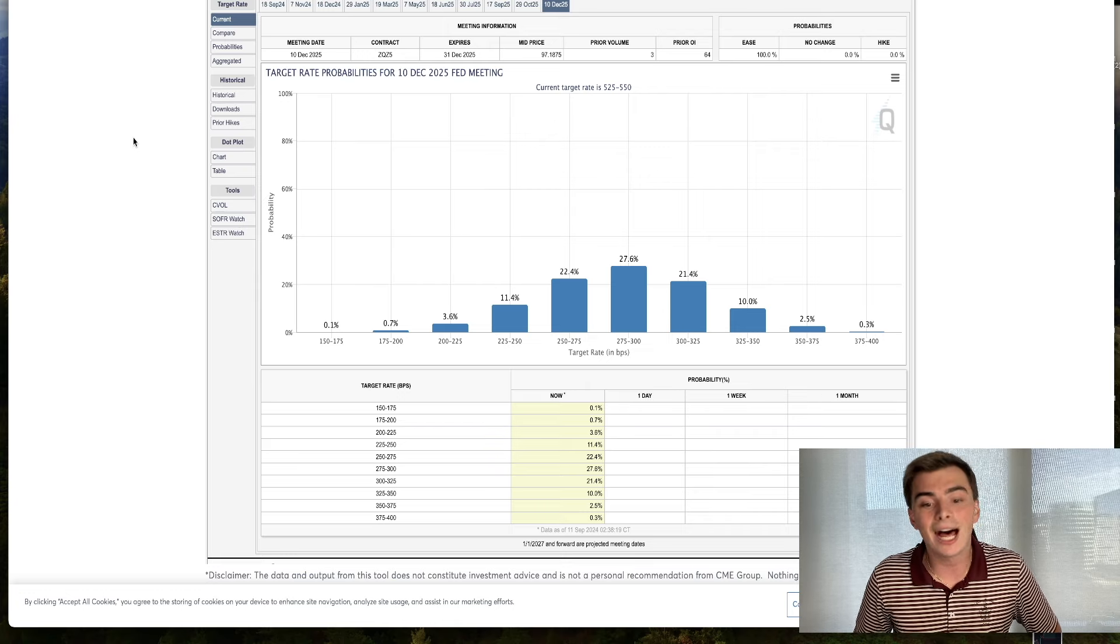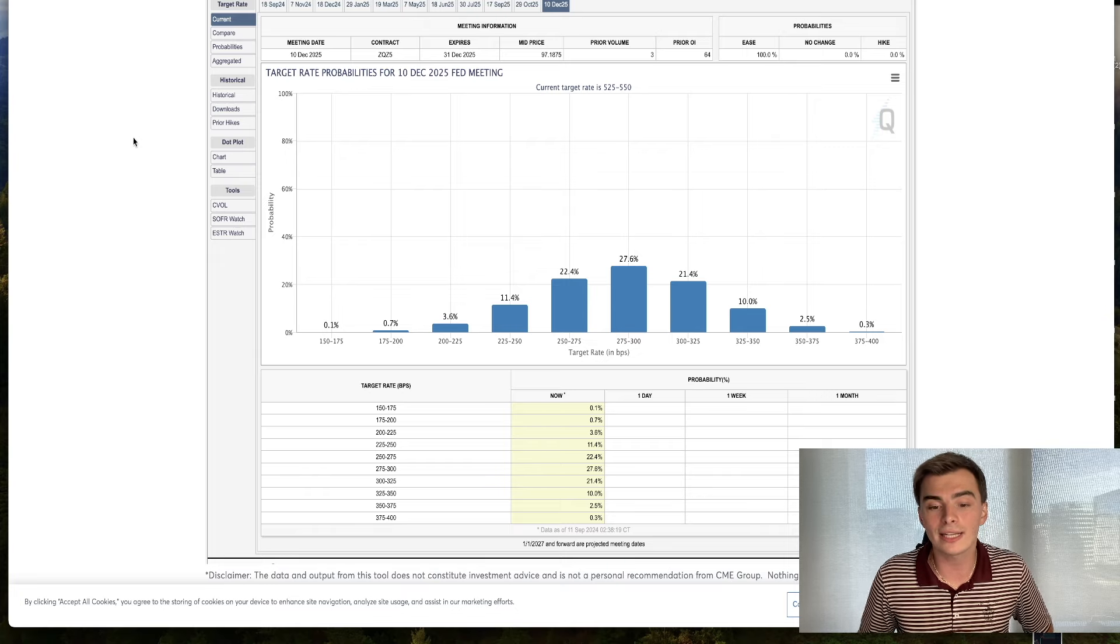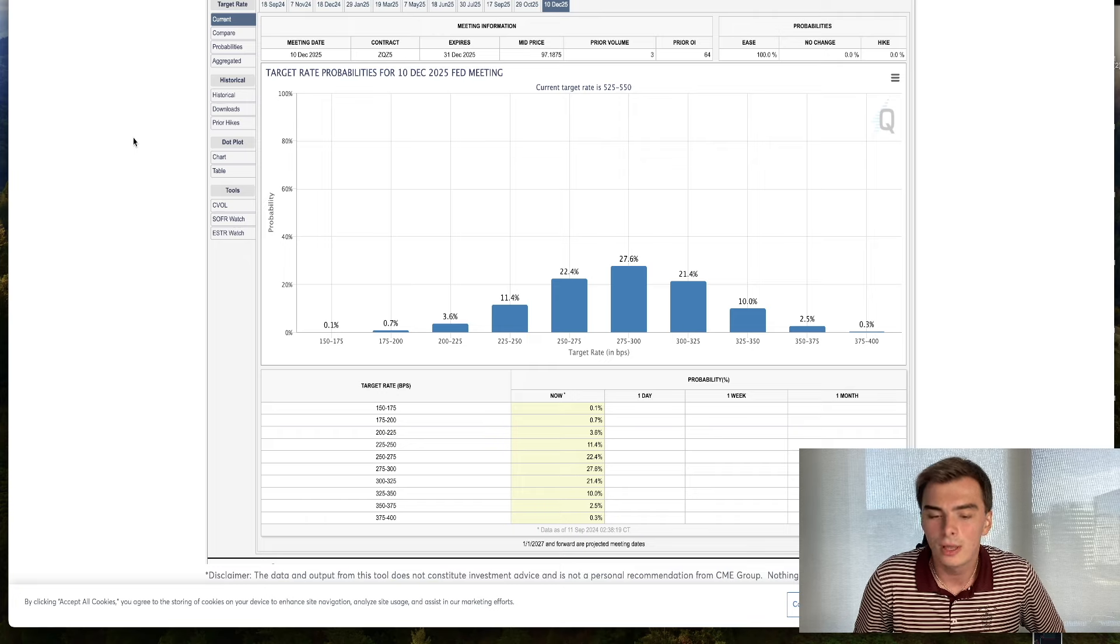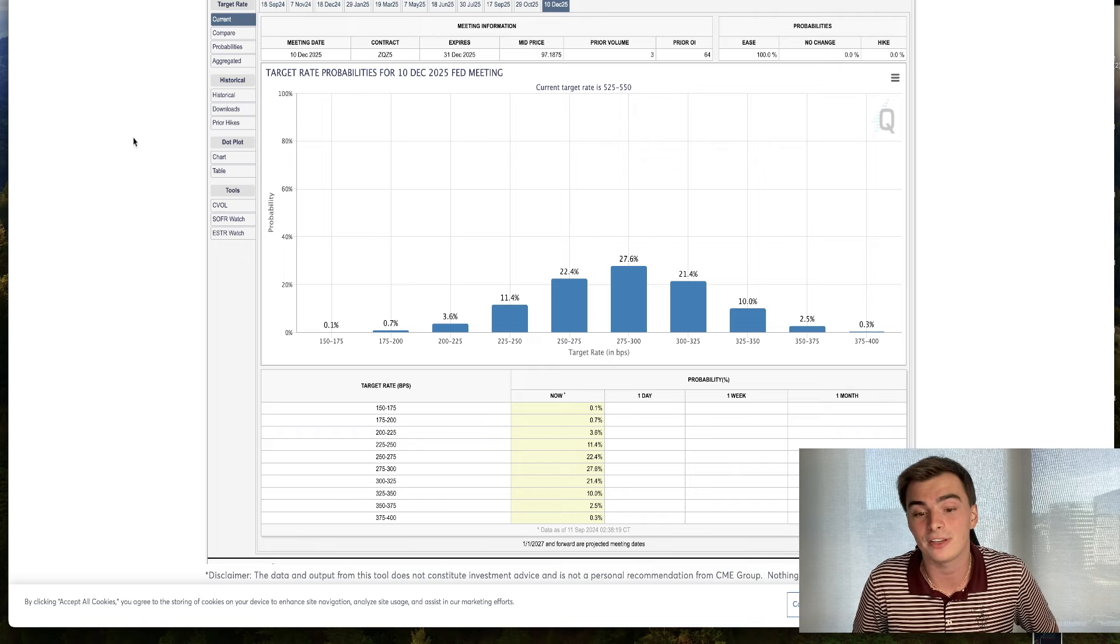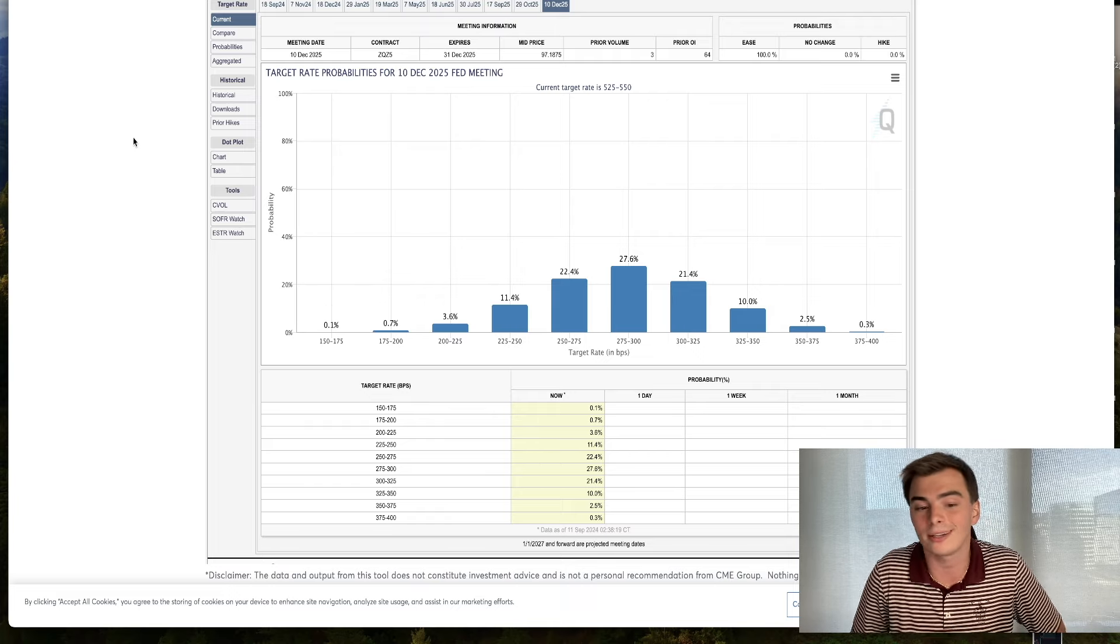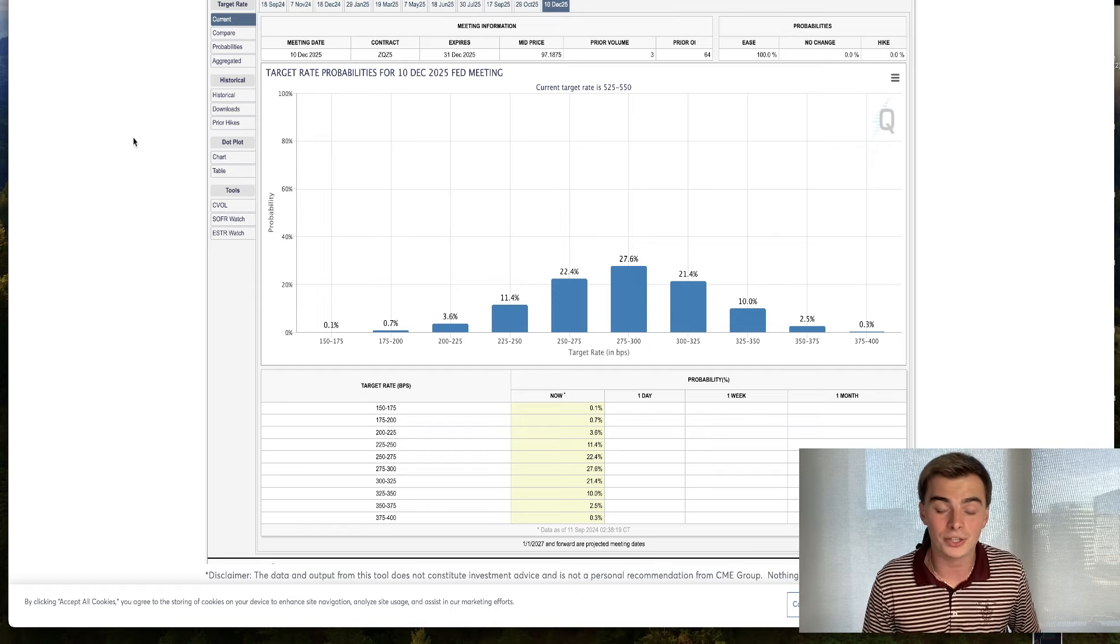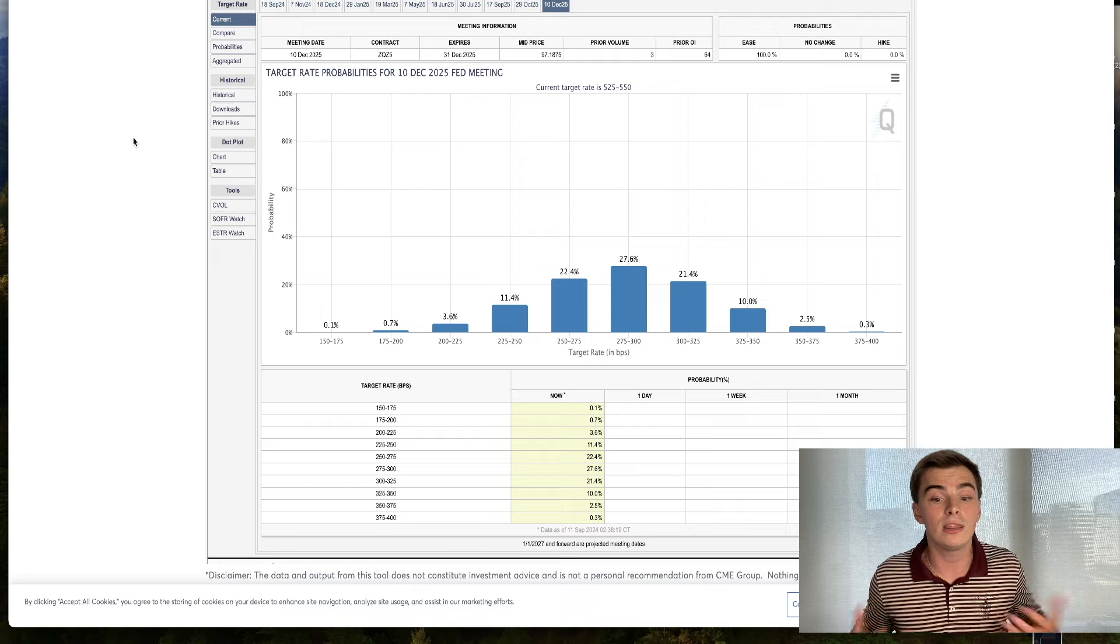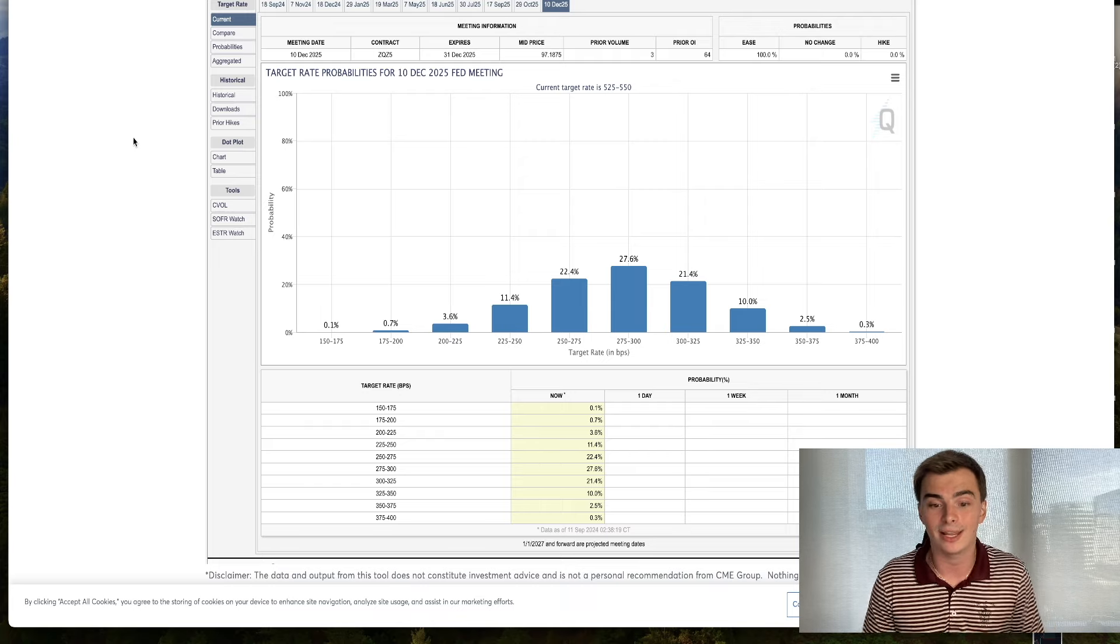A lot of these different policy measures and moves by the Fed are going to take some time to play out. The Fed started hiking rates in March of 2022, and it took a while for us to make very significant progress on inflation. These moves by the Fed are not instant, and you don't want them to be instant, because markets will be even more volatile than they already are.